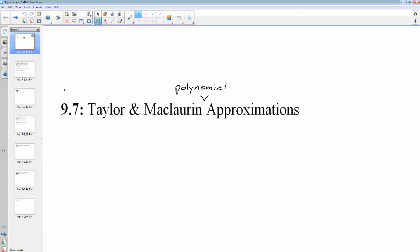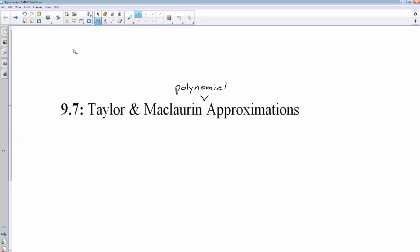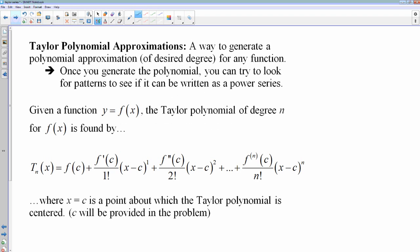Looking at the culmination of all of our series stuff that we've done so far, and that is dealing with Taylor and McLaurin polynomial approximations. What a Taylor series is, is a way to generate a polynomial approximation for a function. You can get as high degree as you want. And then once you generate the polynomial, sometimes we can actually write it as a power series — a Taylor series approximation is like a power series, or it is a power series.